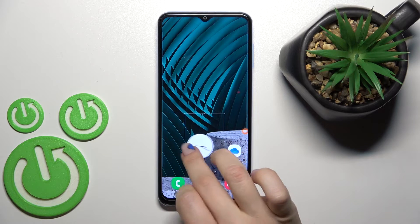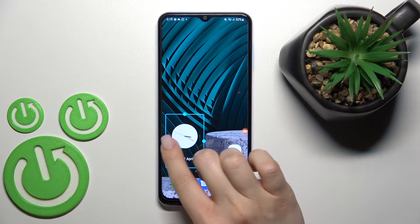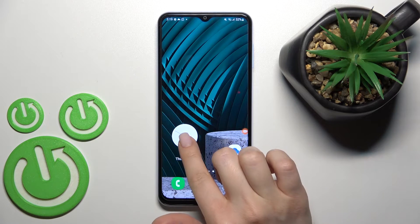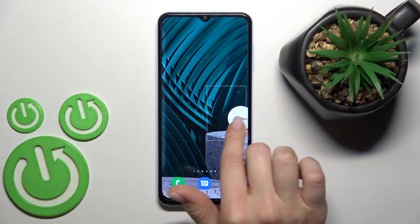Just hold for a while and drag it. We can also move widgets between screens or create new screens with the widget.